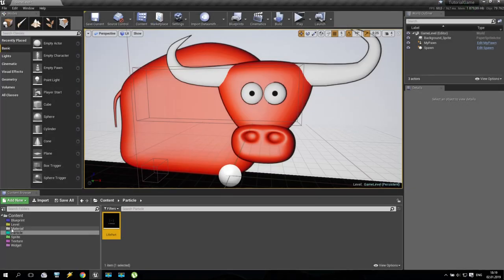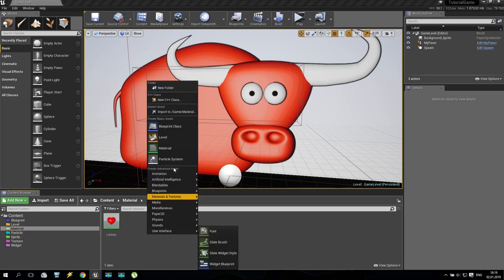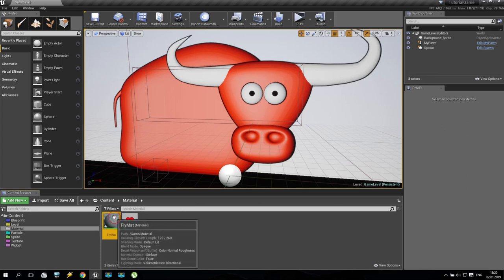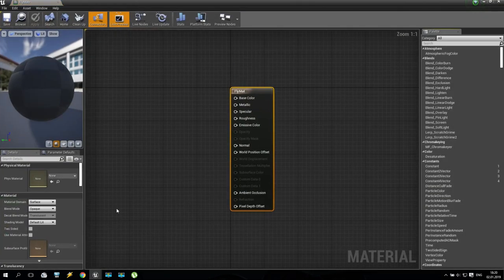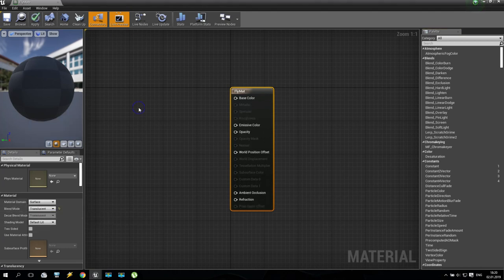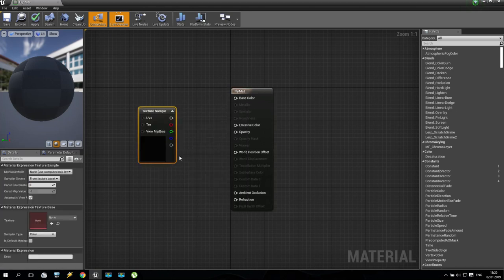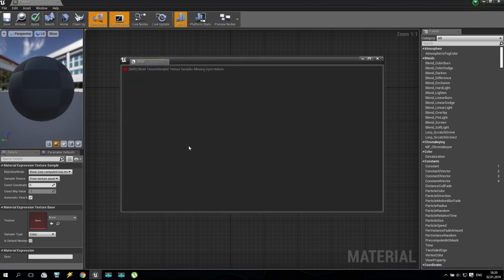First of all, we are going to the material folder and creating a new material. It will be called fly material, something like that. We are doing the same as before — changing blend mode to translucent, then right-clicking to add a texture sample and applying this texture sample's diffuse color to the emission color.